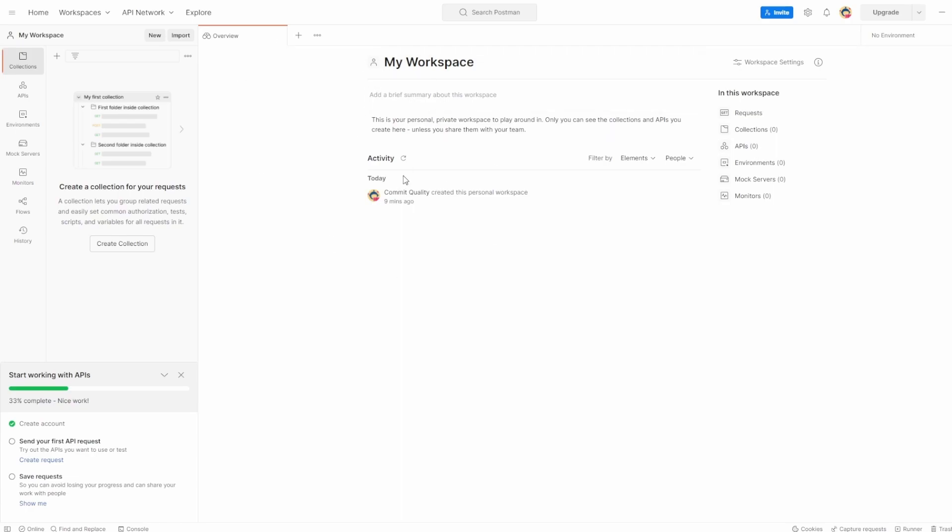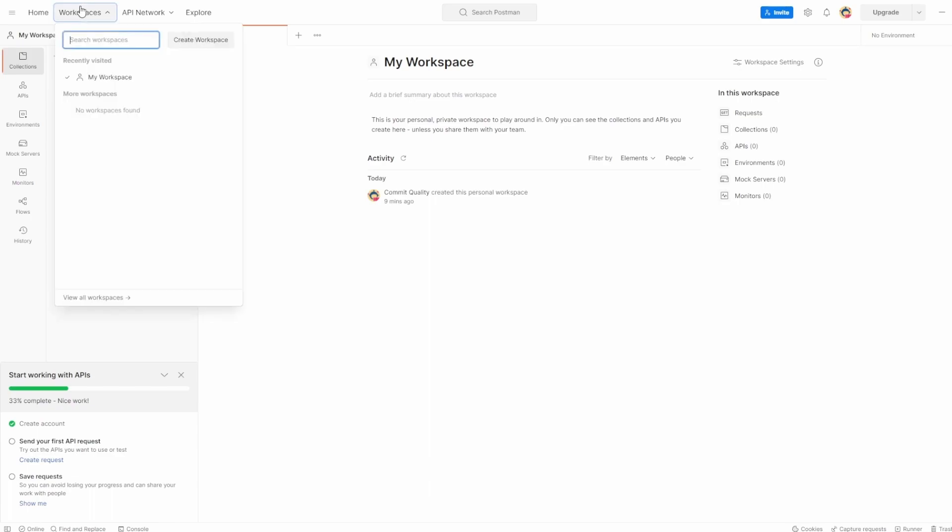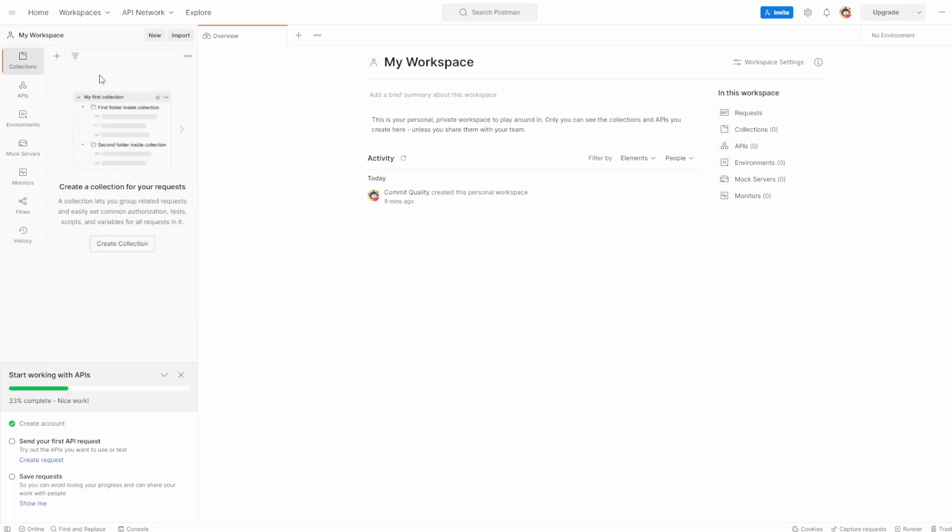Now, if you're not already on this page, open up Postman and you can select Workspaces. And for now, just select My Workspace. And we'll click on that.